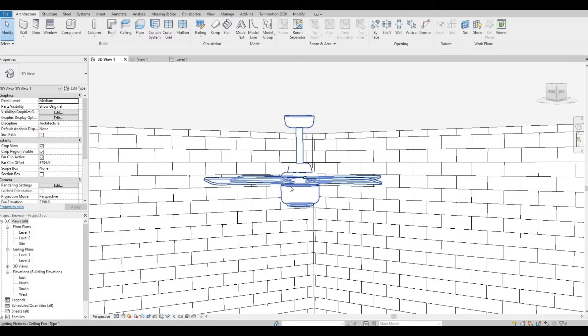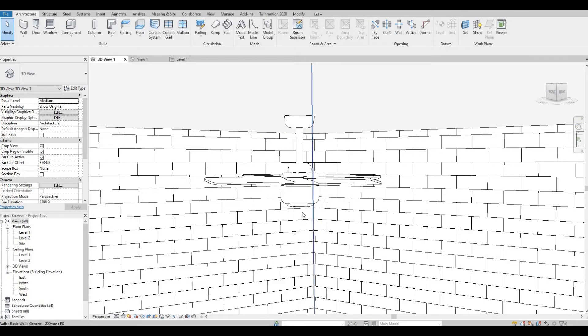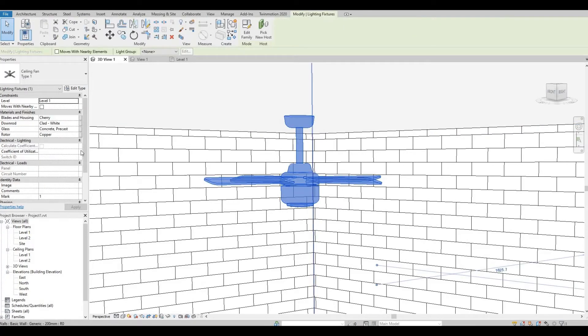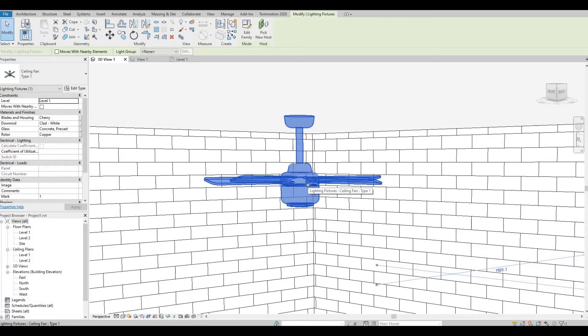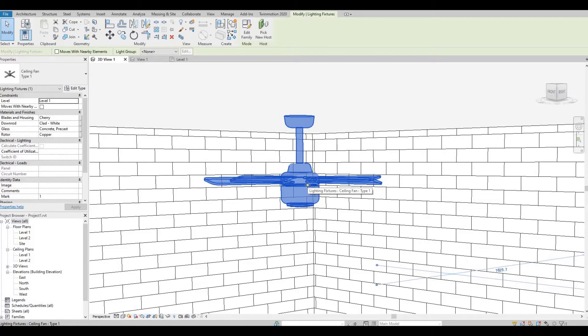So I've set the materials for the ceiling fan and the walls, the floor, and the ceiling. As you can see, I just put random materials so that when I import this to Twinmotion, the program will be able to recognize it.